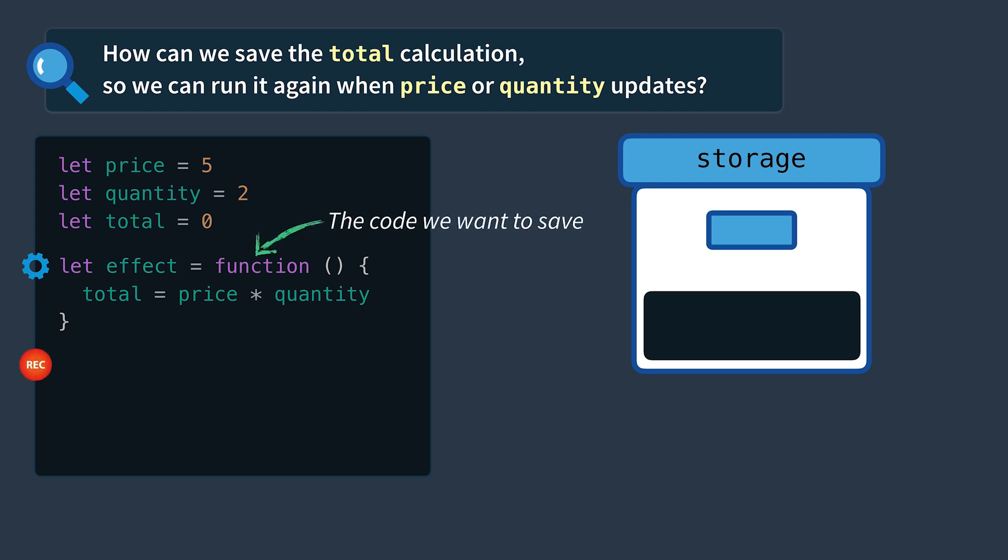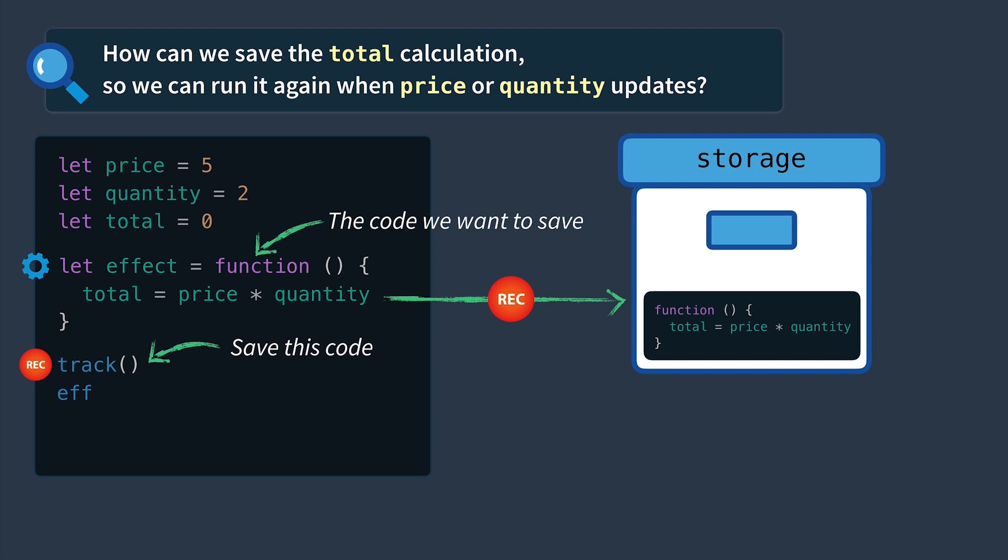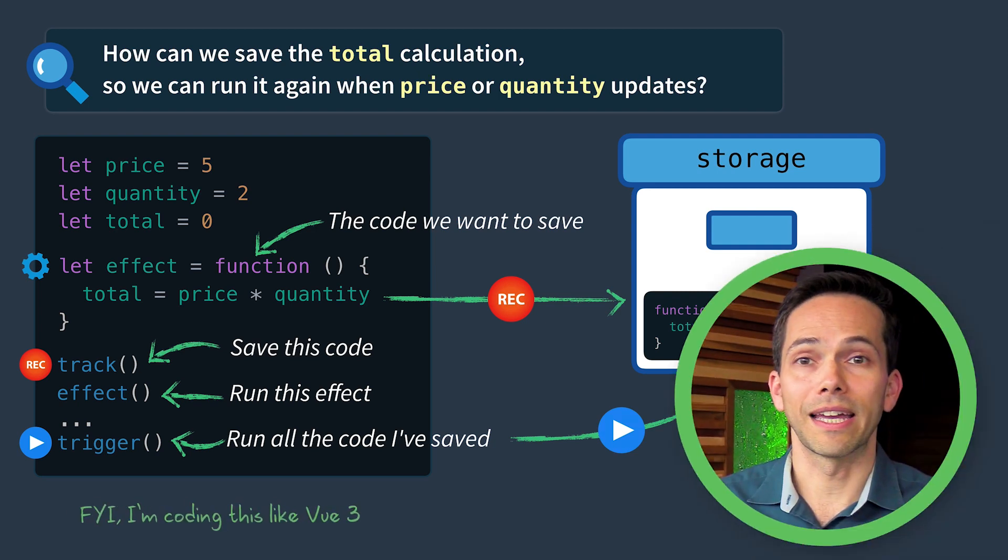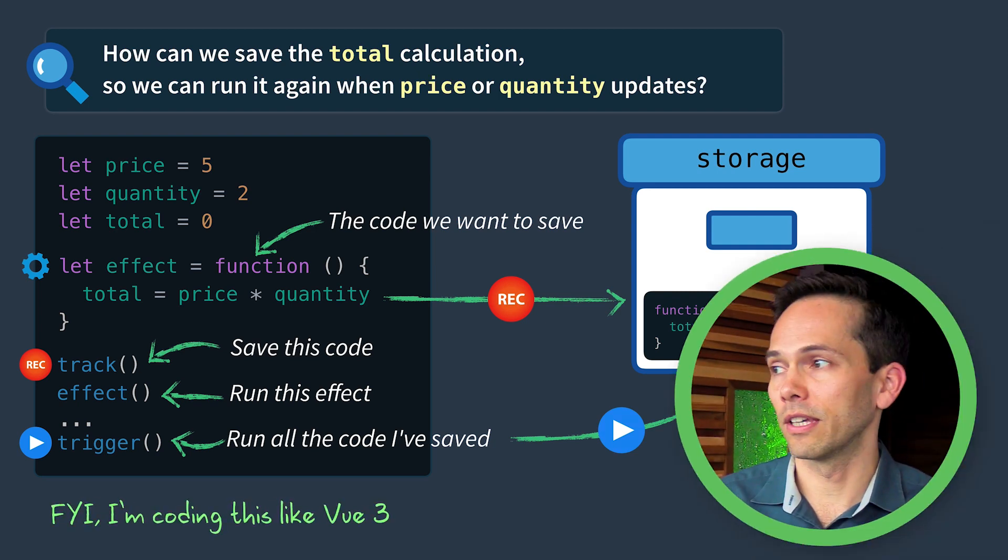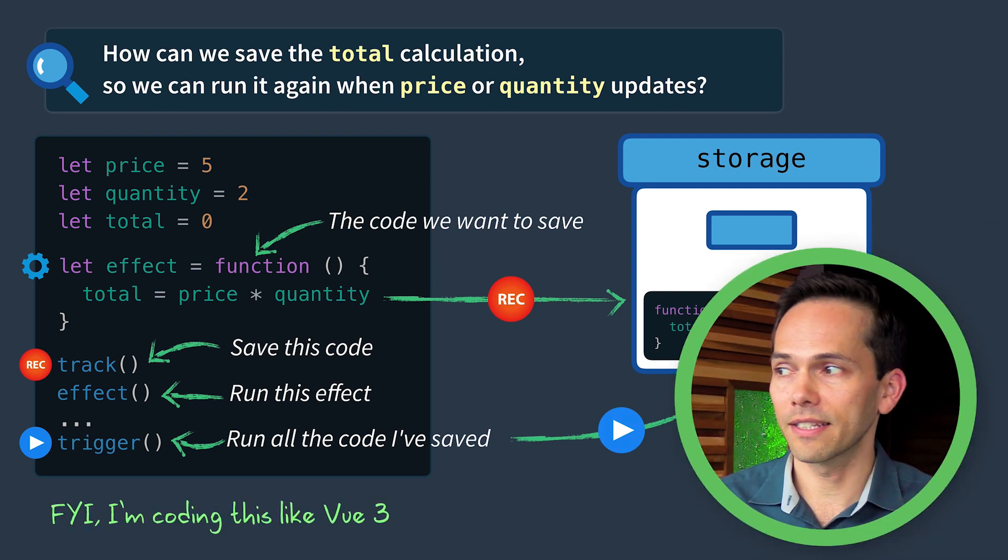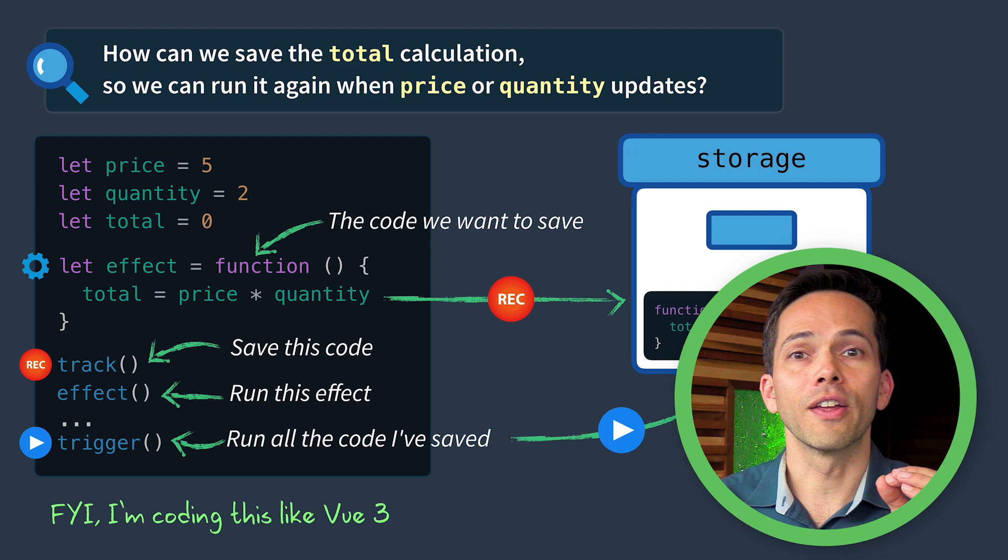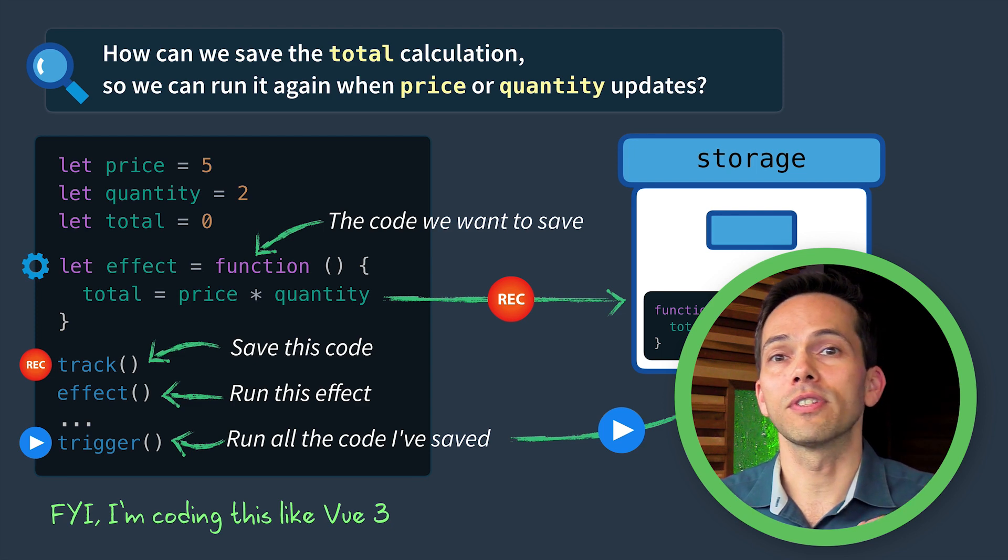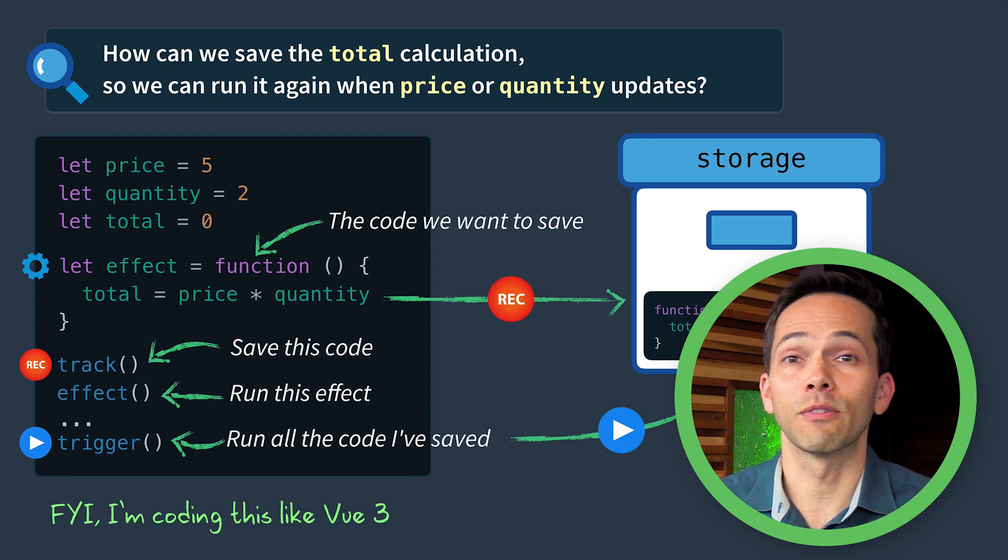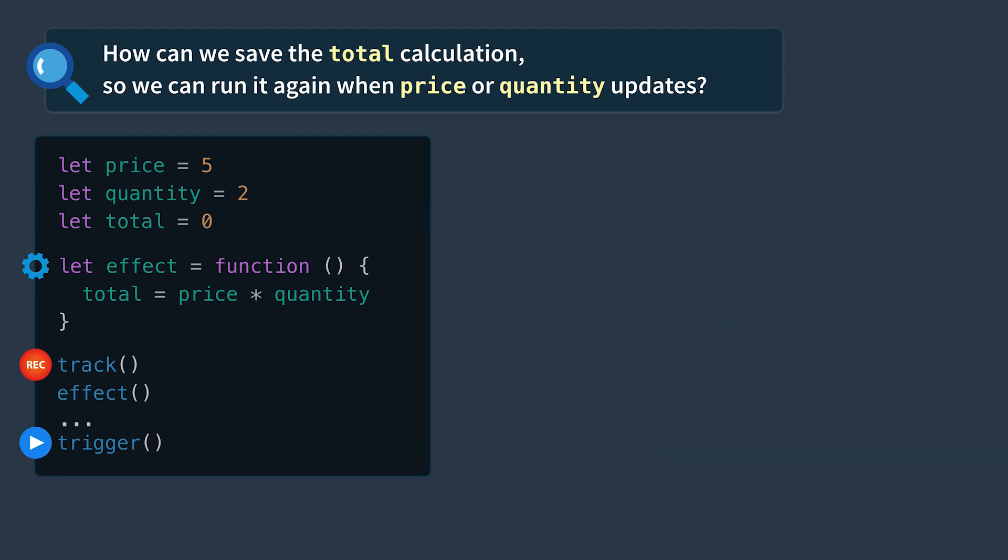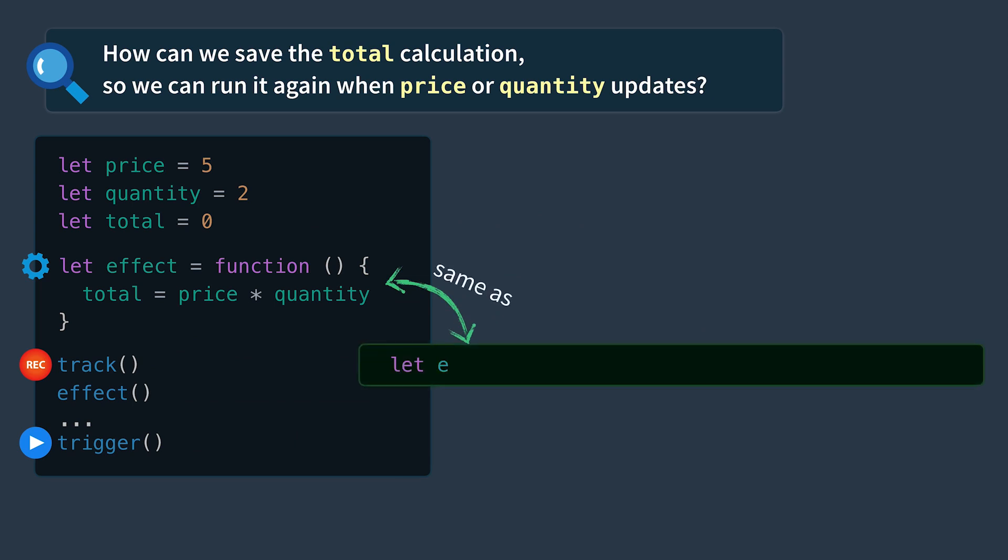Then we'll call track when we want to save the code we have inside of effect. We'll run this effect to calculate the total for the first time. And then sometime later on we'll call trigger which will run all the code that I've saved inside of our storage. By the way the names I'm using here for effect, track, and trigger are the same names you'll see in the Vue 3 reactivity source code. Let's go ahead and use an arrow function here to shorten our code.